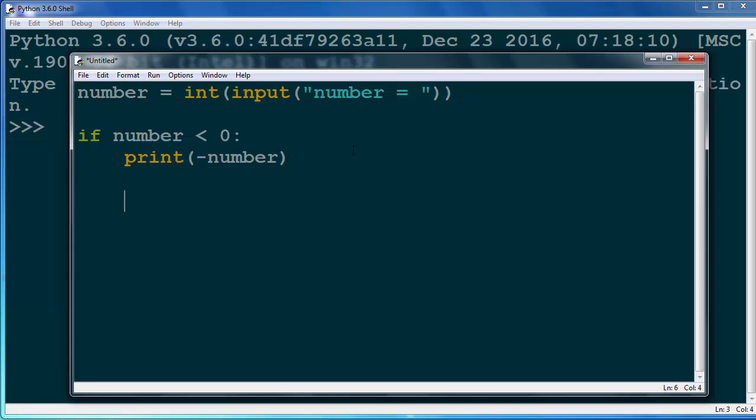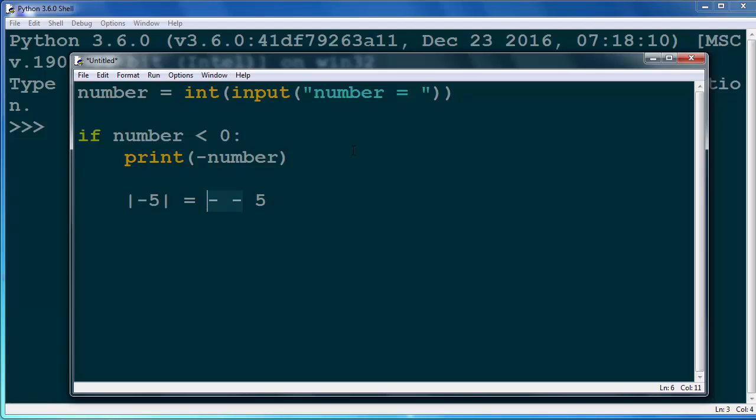Because if we have for example number -5 and want to find its absolute value, we will get that absolute value by putting minus before our minus 5. Because minus and minus will give to us plus. So that's the first case.